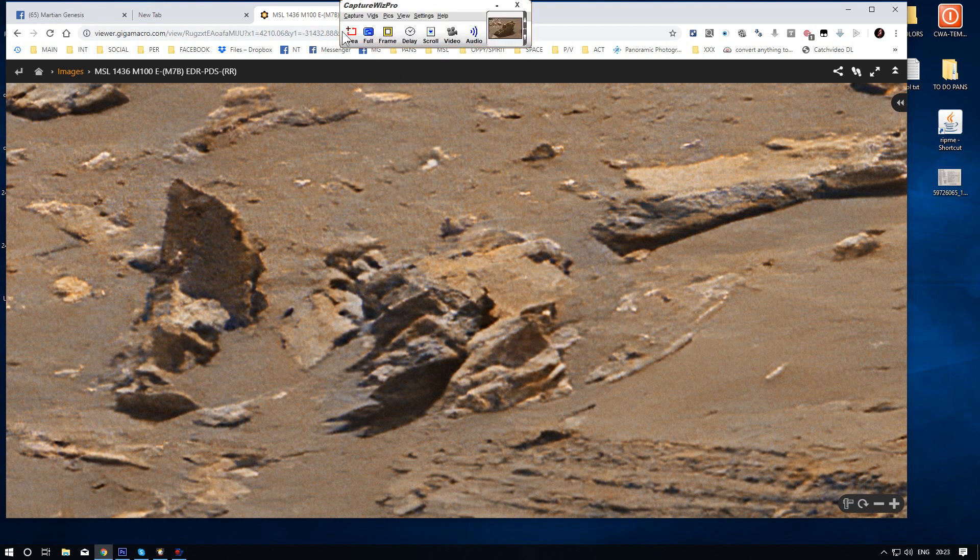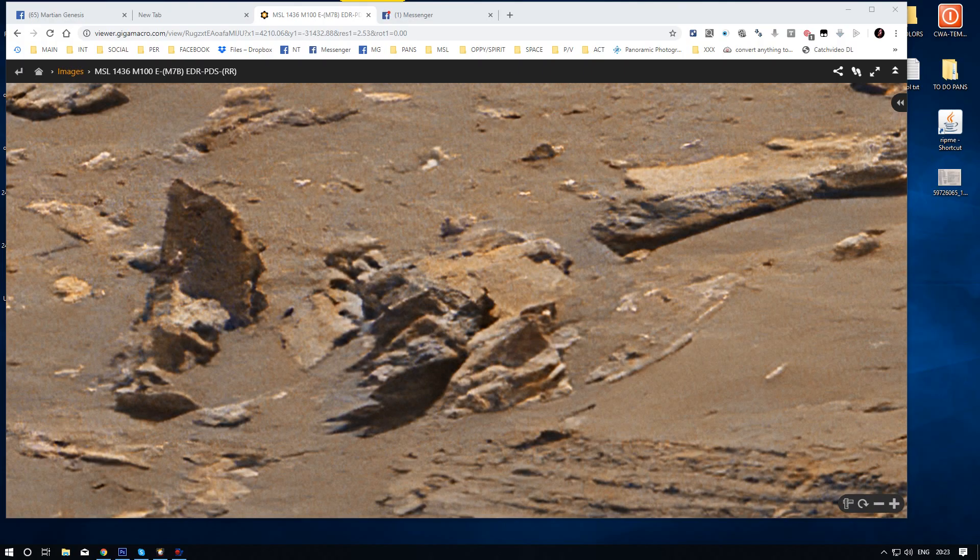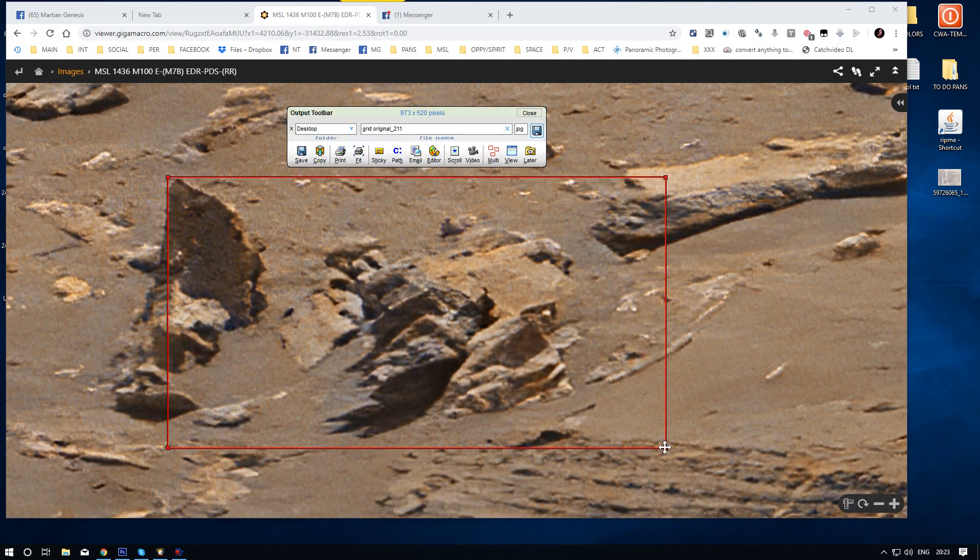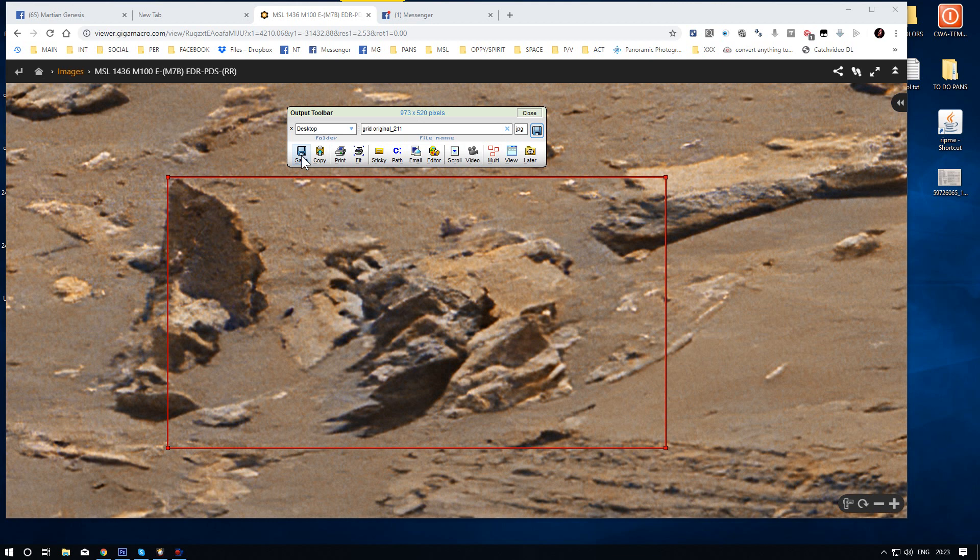Now I use this. I use this, the area here. Now let's save it. Save it to the desktop.